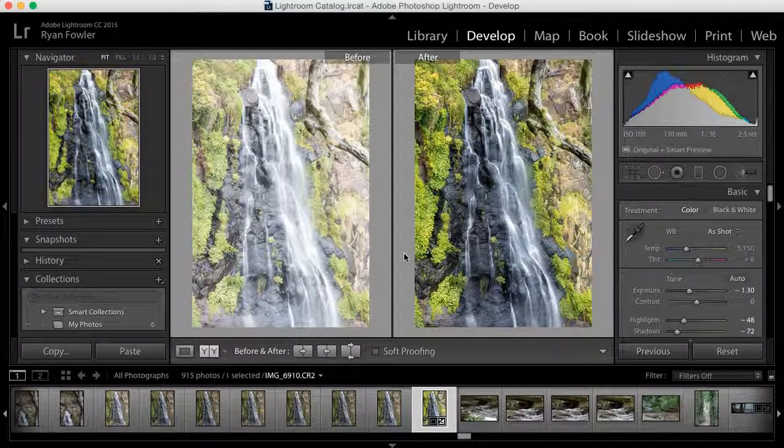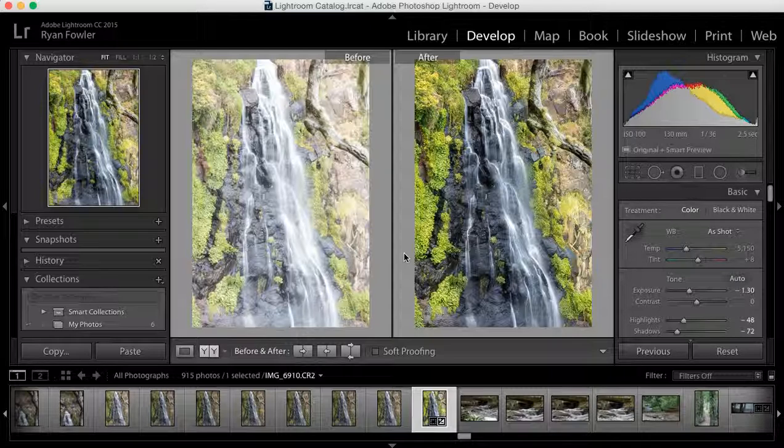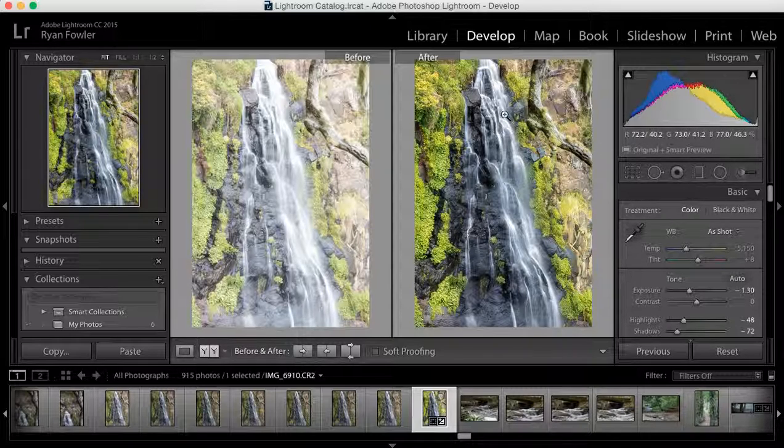Hey, it's Ryan from Ryan Fowler Photography, back with another Lightroom tutorial. I'm going to show you how to export your photo, like this one I've got here,